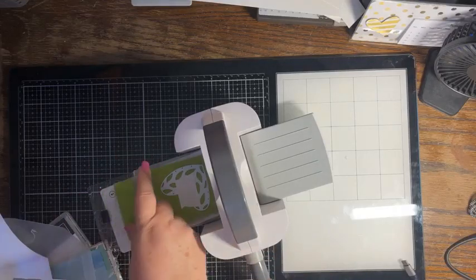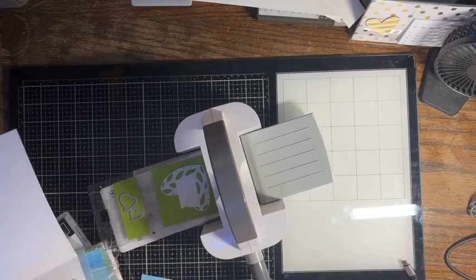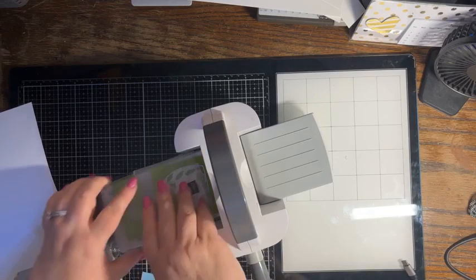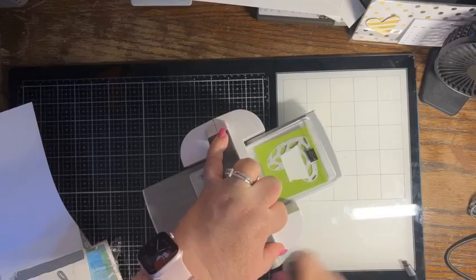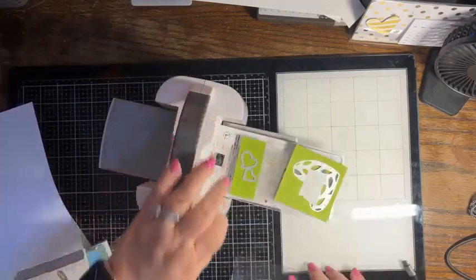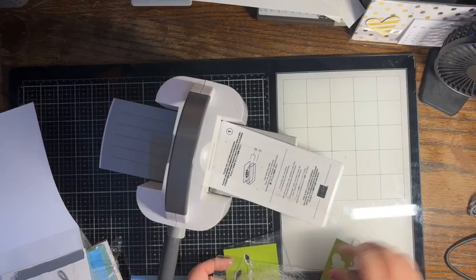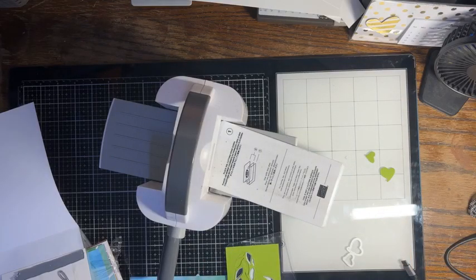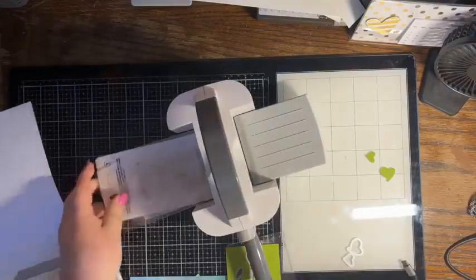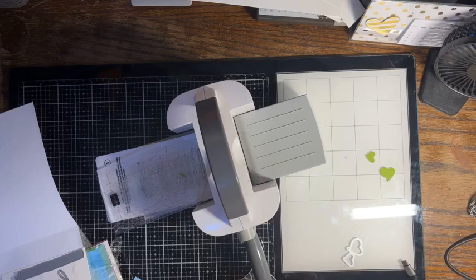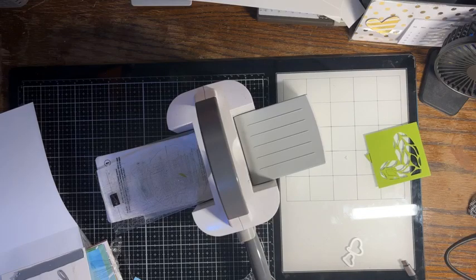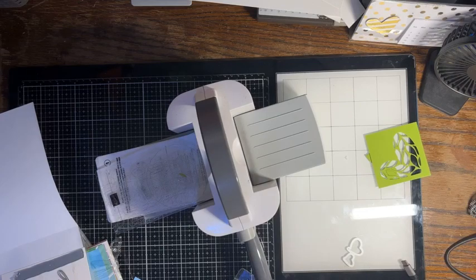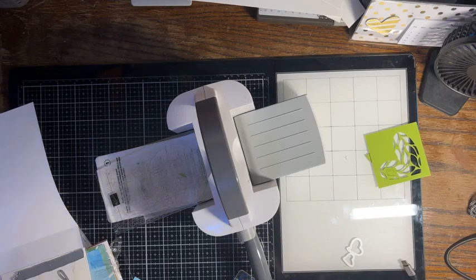And then I have that other little piece, and I'm going to die cut out the big hearts. And then on that little skinny piece of designer series paper, we're going to die cut out those smaller hearts.